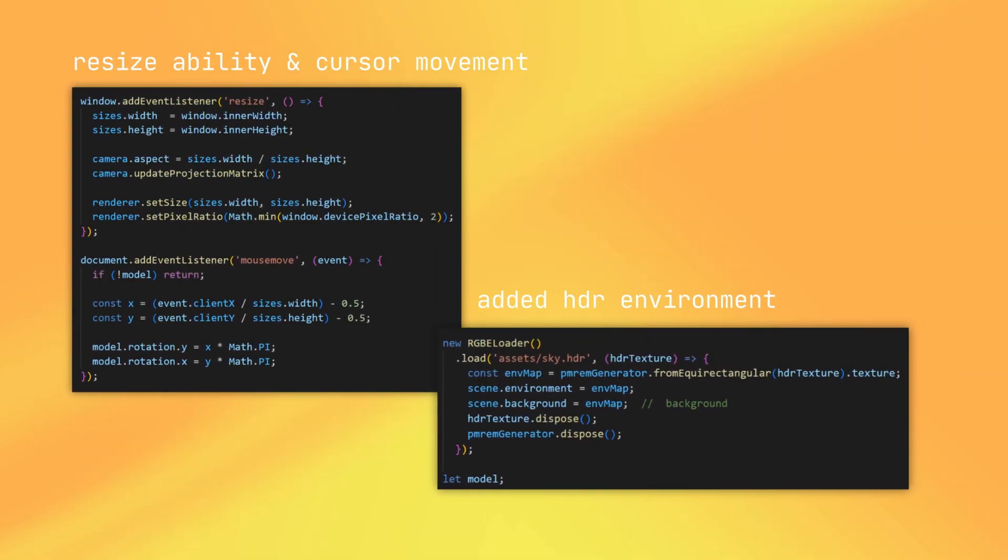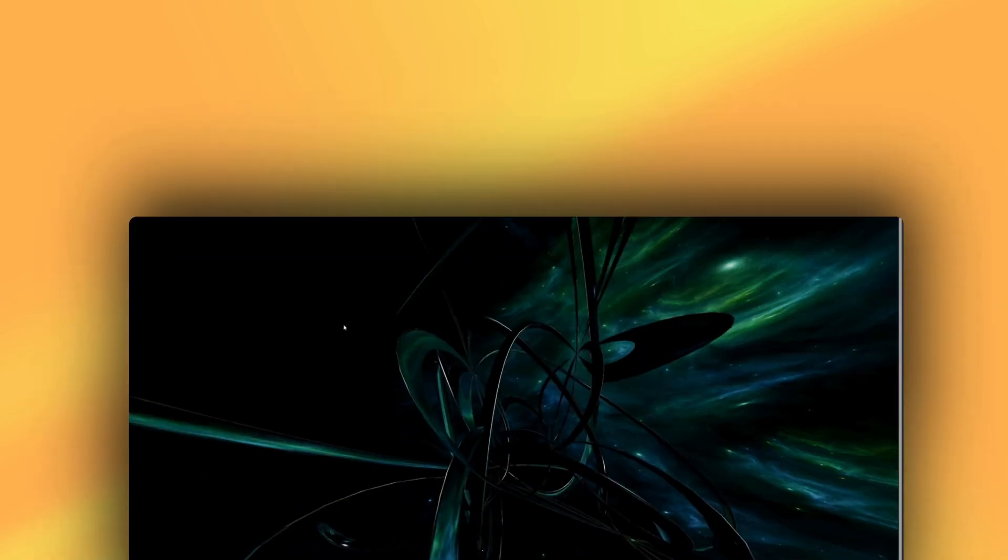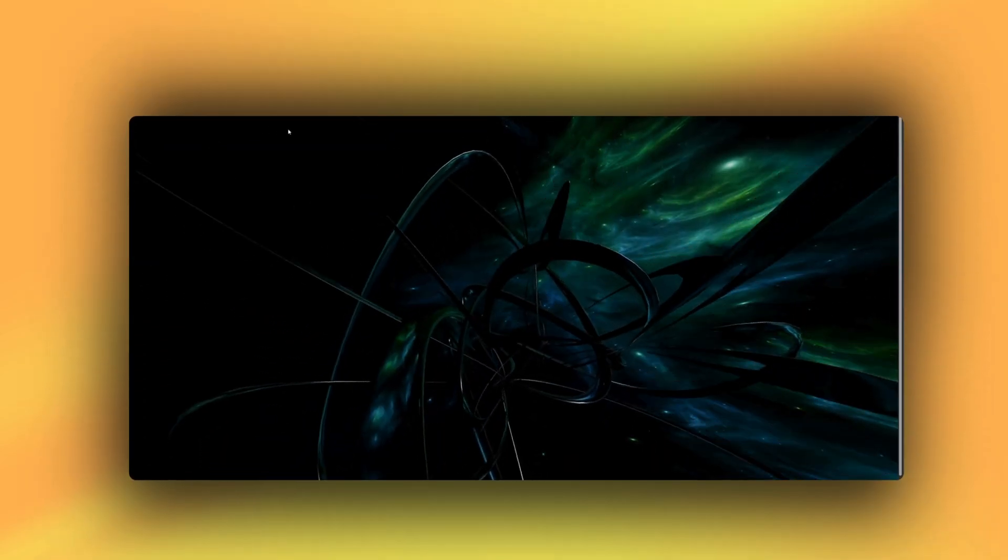Next, I added the window resizability so it didn't get too trippy. But then I made the model follow the mouse's movement of the user just to kind of make it a little bit more chaotic.